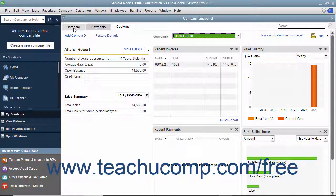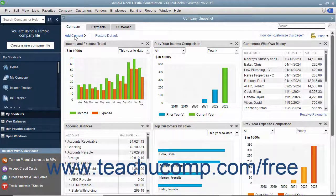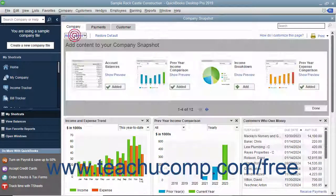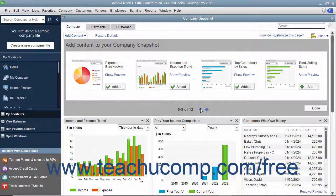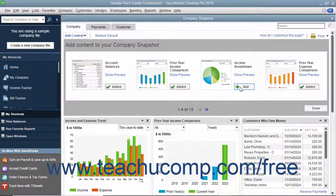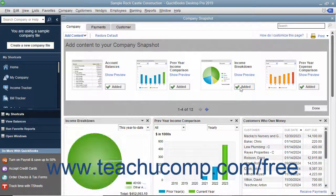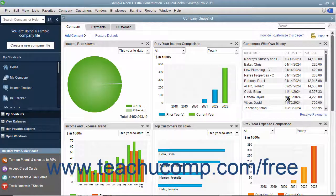To add a widget to a tab, click the tab to which you want to add a widget, then click the Add Content link in the upper left corner to display a pane showing available widgets. The total number of widgets available appears at the bottom of the pane. Use the left and right arrows to scroll through available widgets, then click the Add button next to the widget name to add it. The button will change to display the word Added. Click the Done button in the lower right corner of the pane to close it.